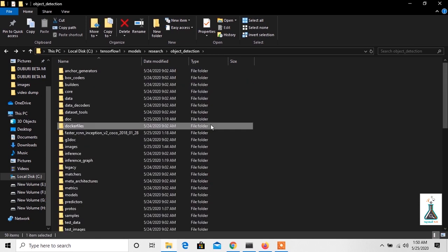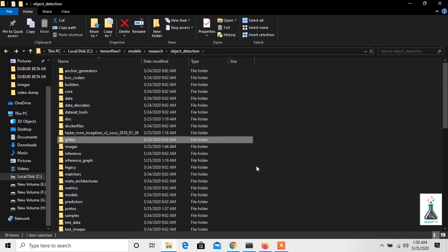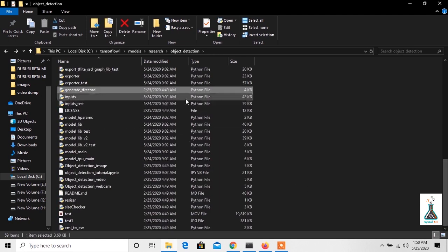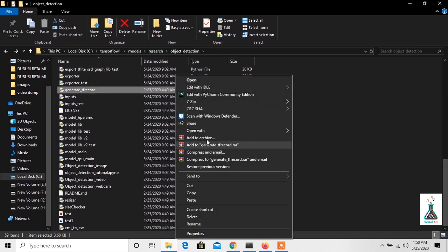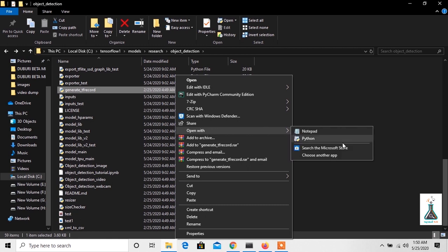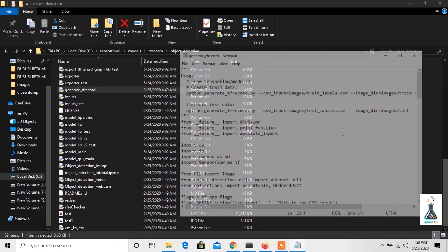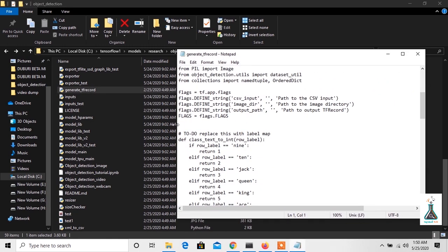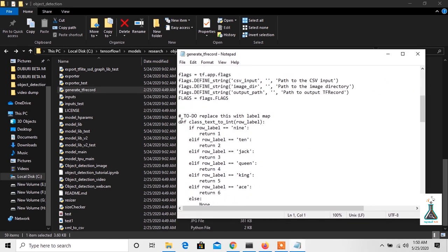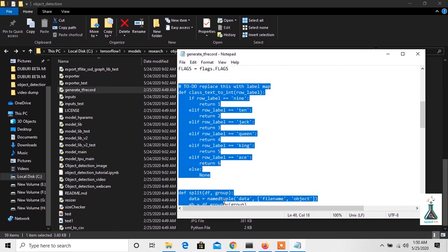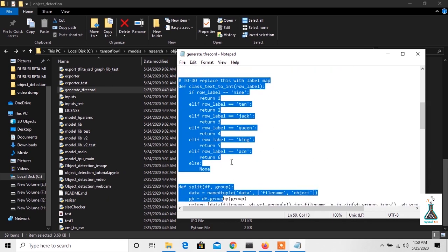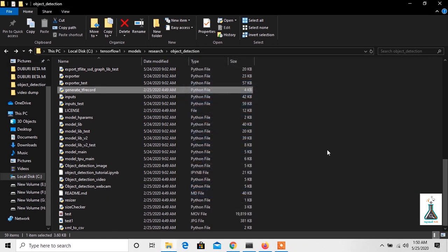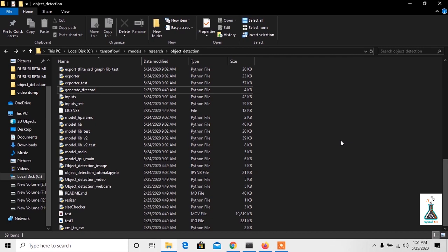Now we will go and open generate_tf_records Python file inside object detection folder. We will keep the labels unchanged as we are using the existing dataset, but you can always change them if you use your own dataset.